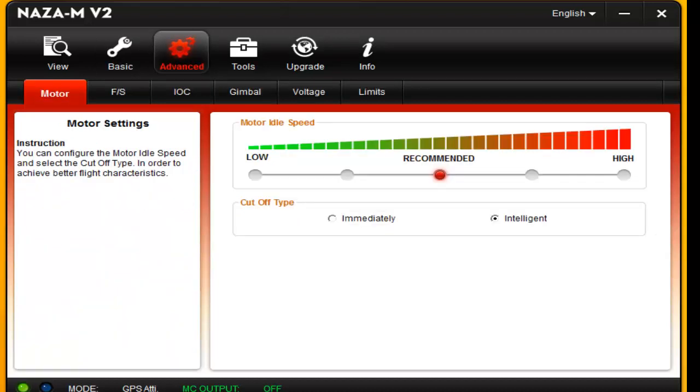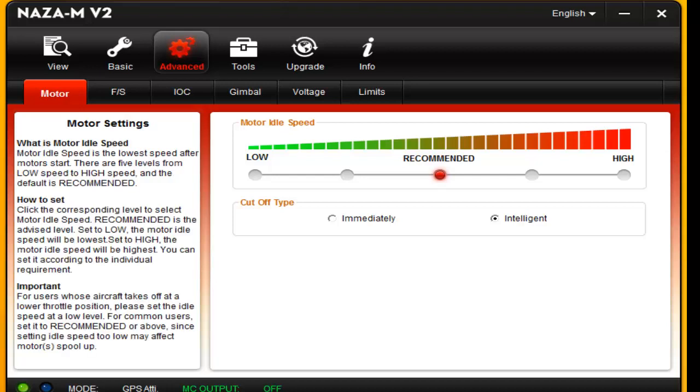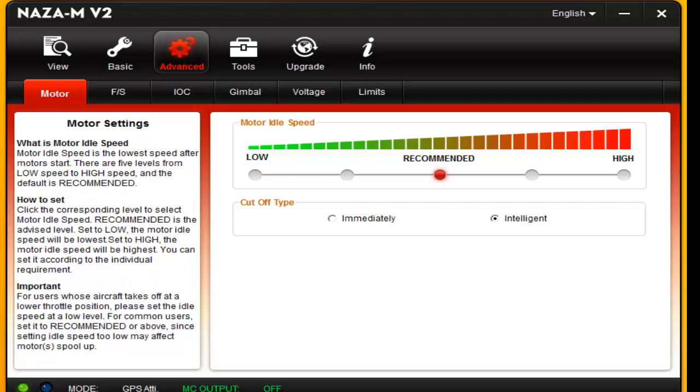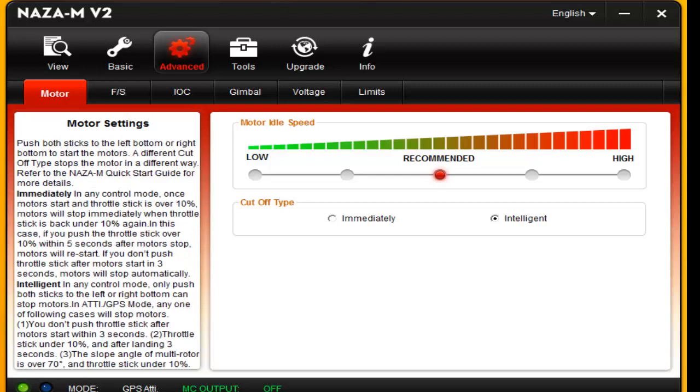And then in the advanced mode, usually right in the recommended section seems to work pretty good to keep you at a nice idle. Now, a cutoff, I would keep that as intelligent, because if you cut the motors off while you're in the air, it will fall to the ground if it's not an intelligent motor. That basically means if you pull your throttle stick all the way down and you don't have that on intelligent, it just drops from the air like a brick. Not good.